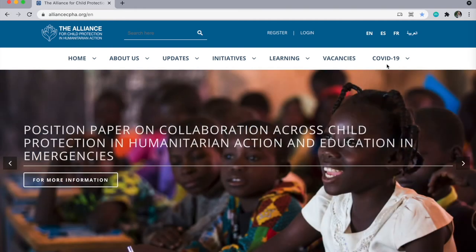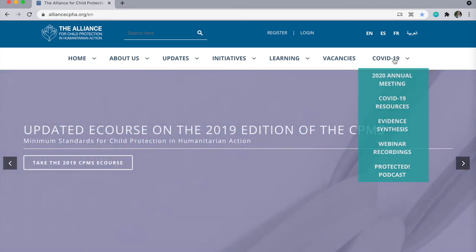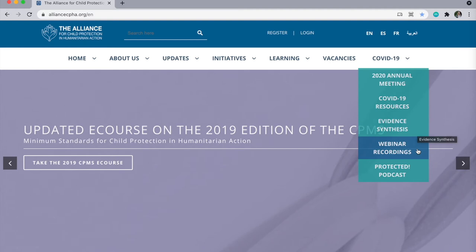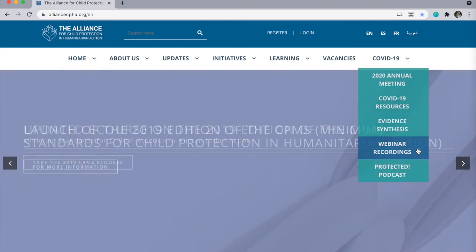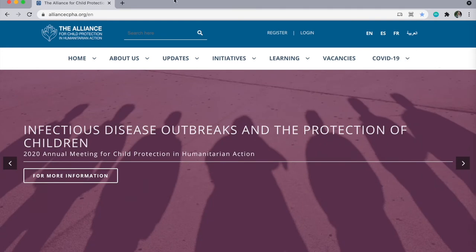Currently, we are featuring our COVID-19 resource hub, where you can find the Alliance technical notes and related annexes for COVID-19, our COVID-19 evidence synthesis series, our COVID-19 webinar series, and our COVID-19 protected podcast.